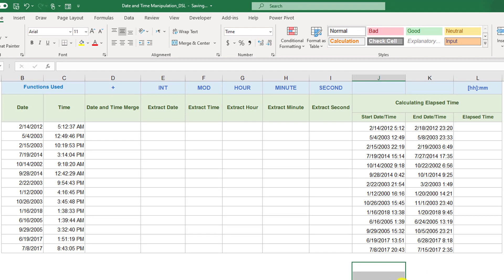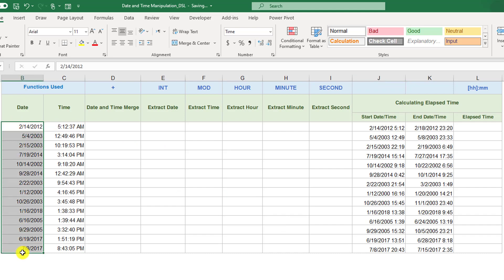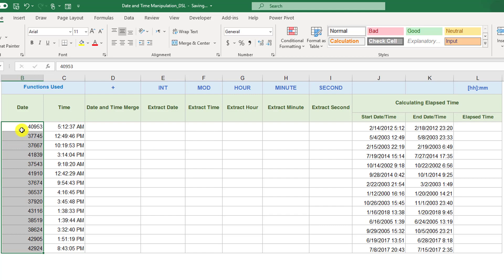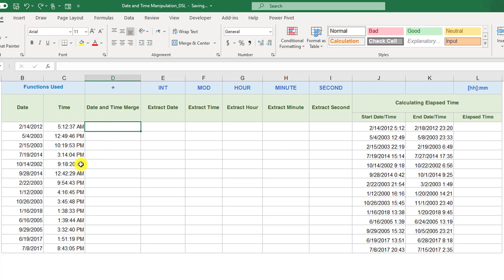With that in mind, we can start working on date and time. Dates — if you haven't seen the previous video — are stored in Excel as whole numbers, and it is called the serial number. Basically, it's the number of days since January 1st, 1900.